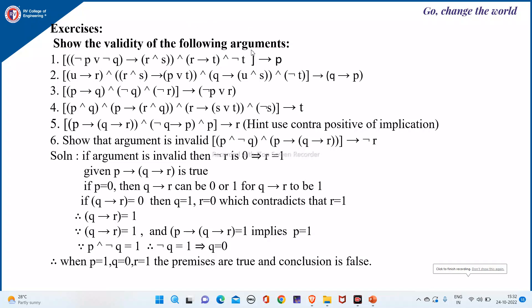Now the questions are: show the validity of the following arguments. All these first five we can show using the previous method by using the rules of inference. The rules of inference reduce the number of steps compared to the number of rows in the truth table method when the number of variables in the expression are more.